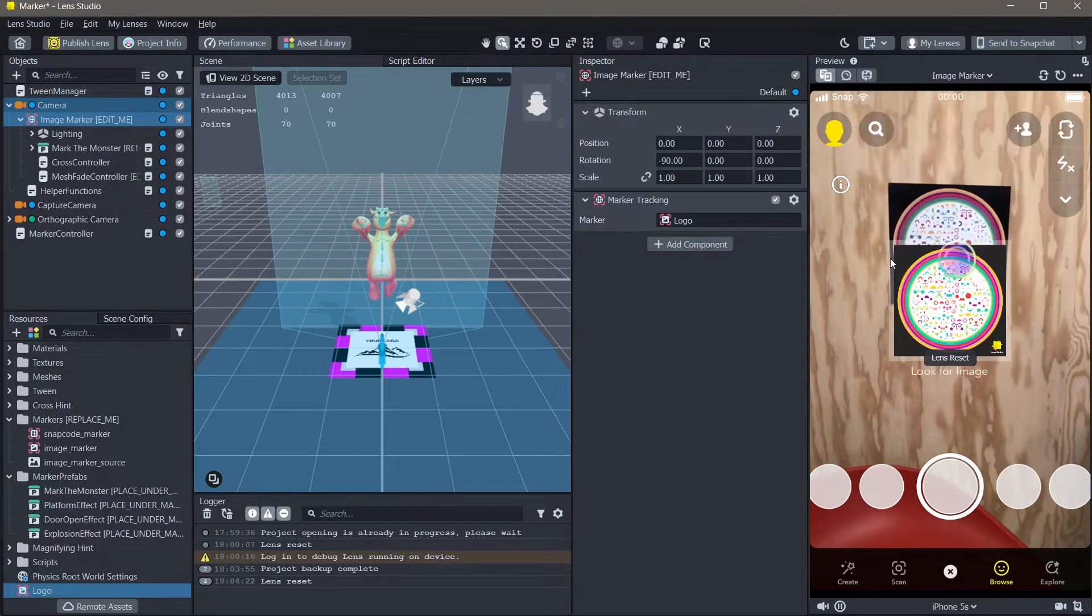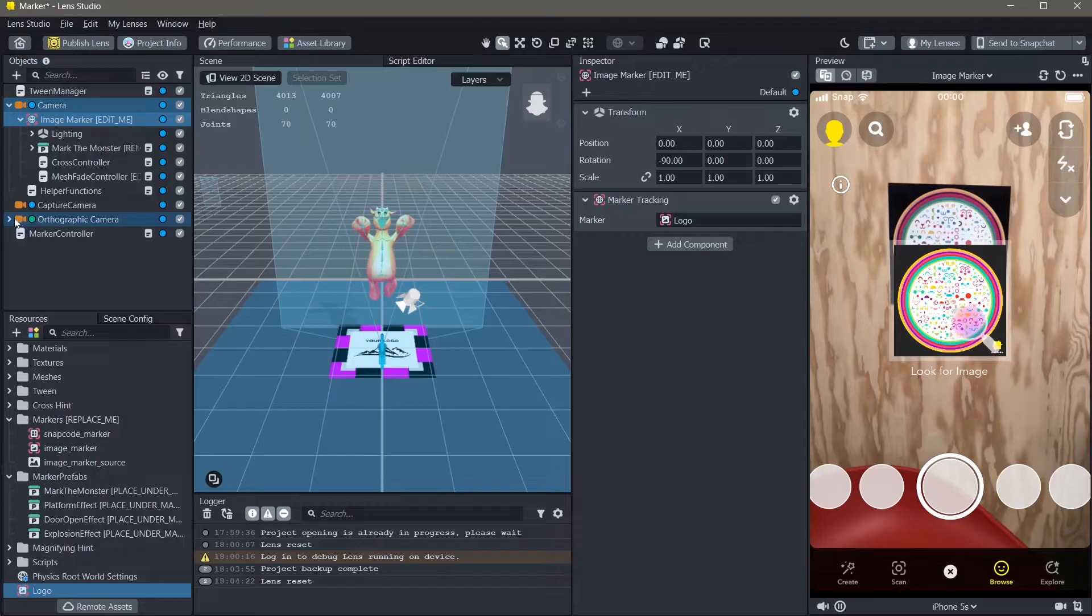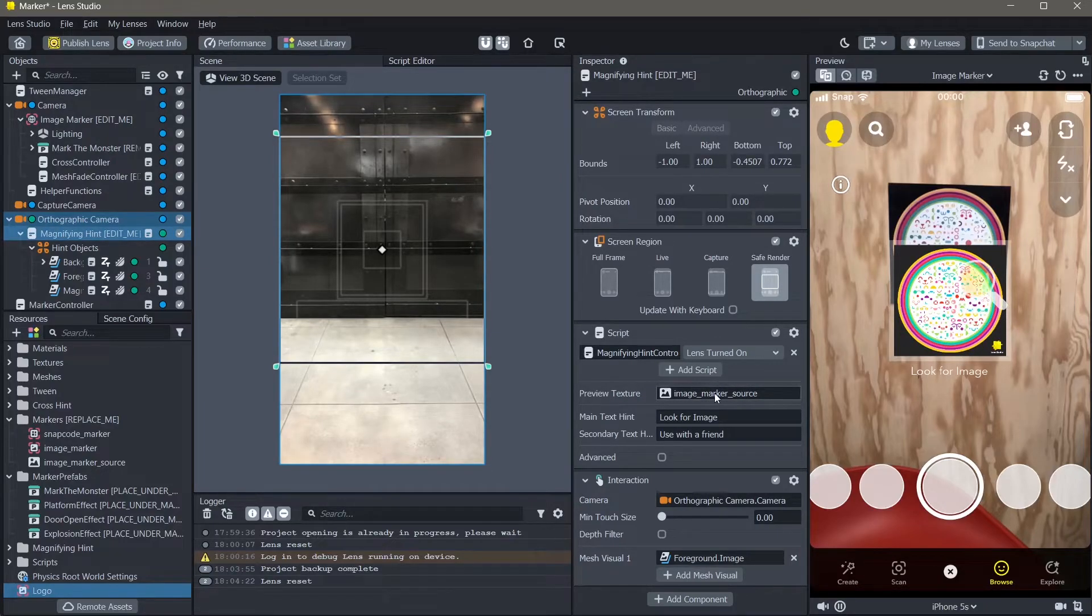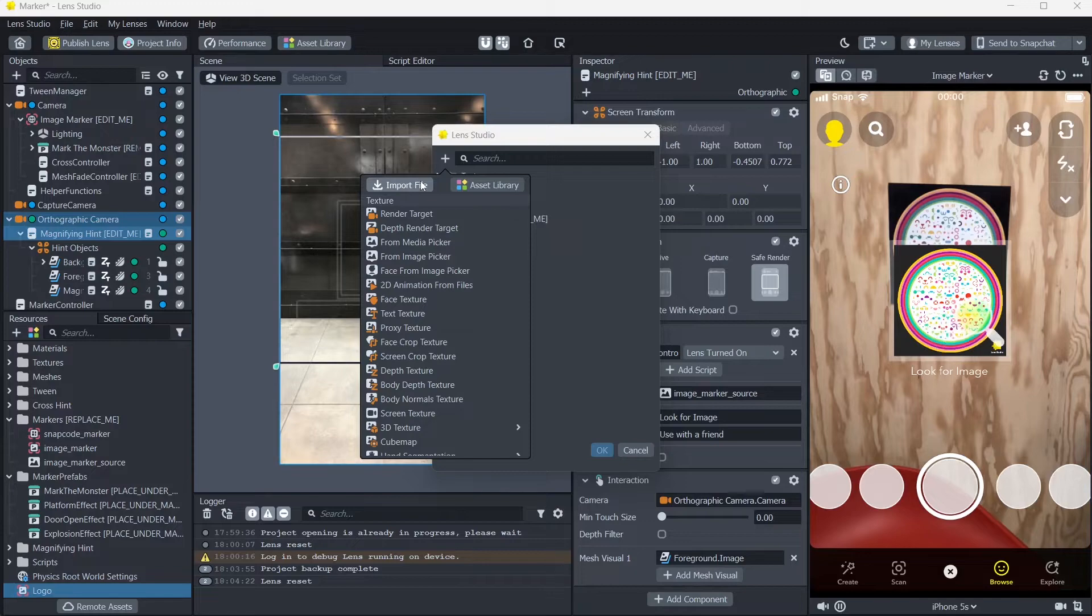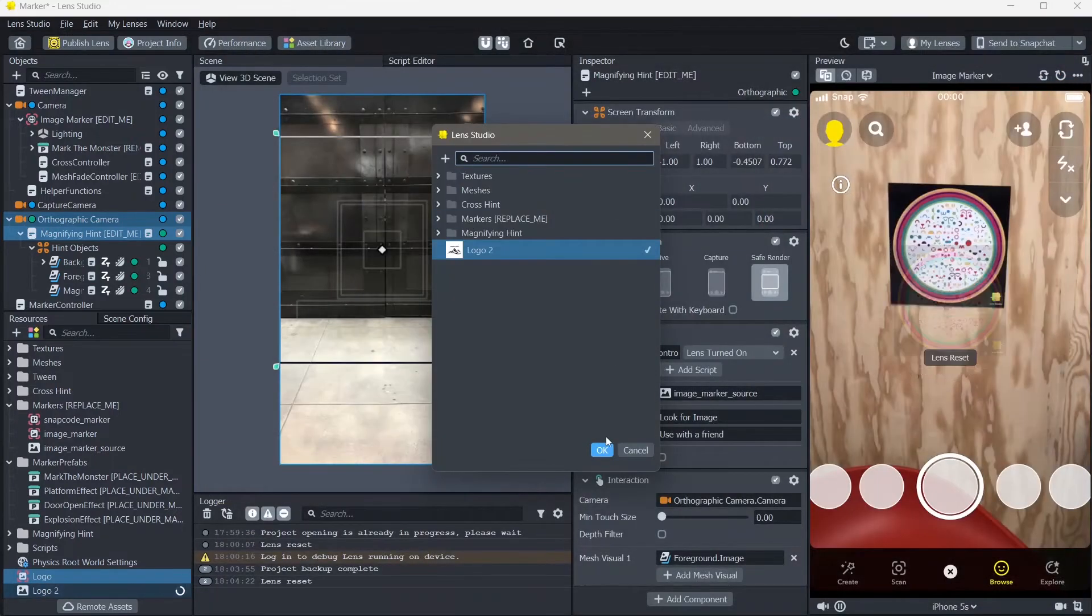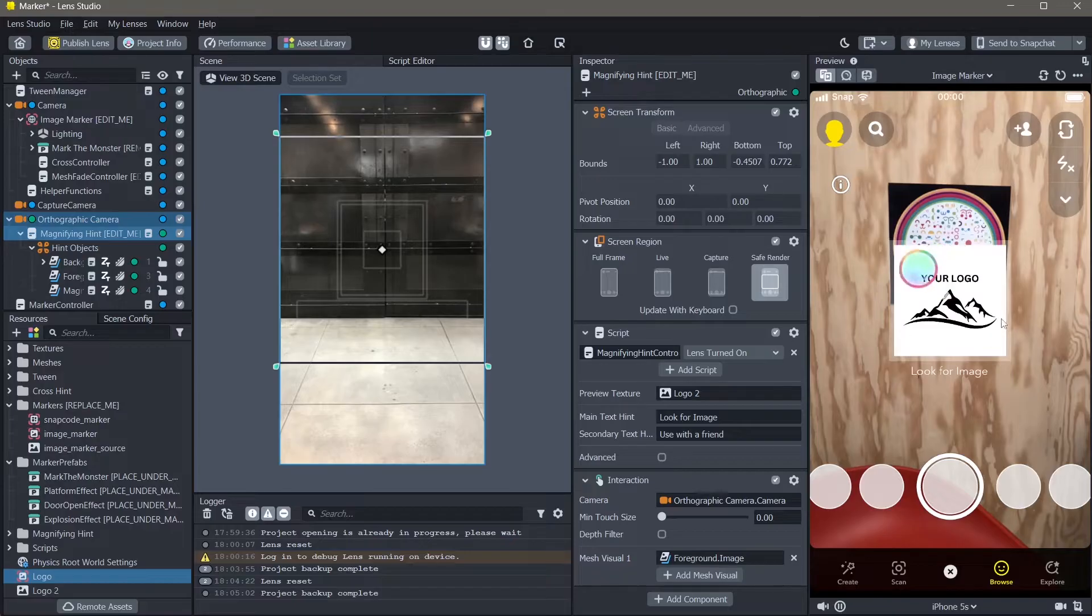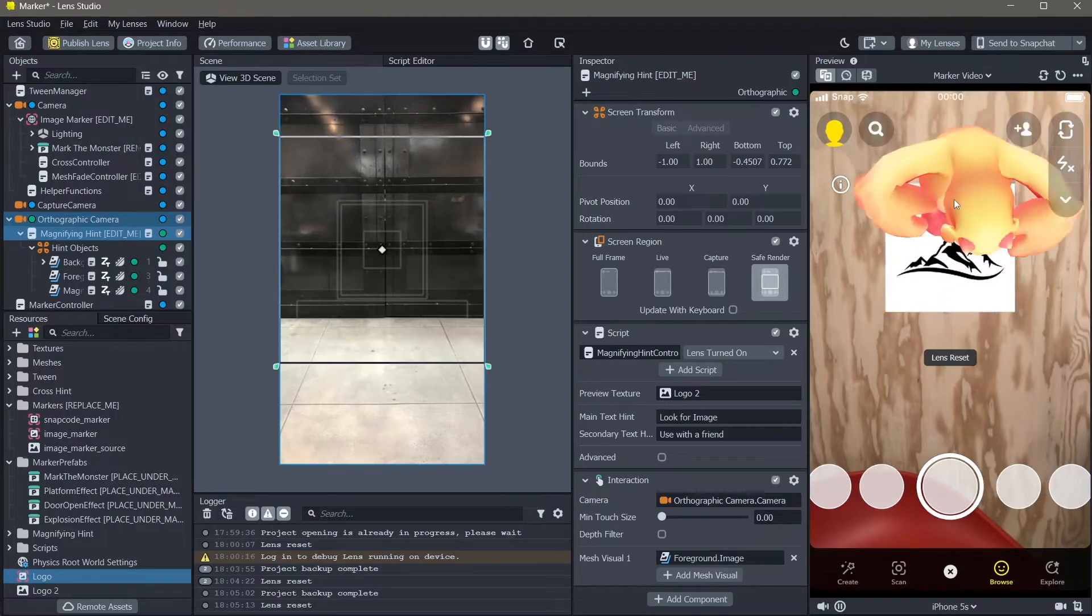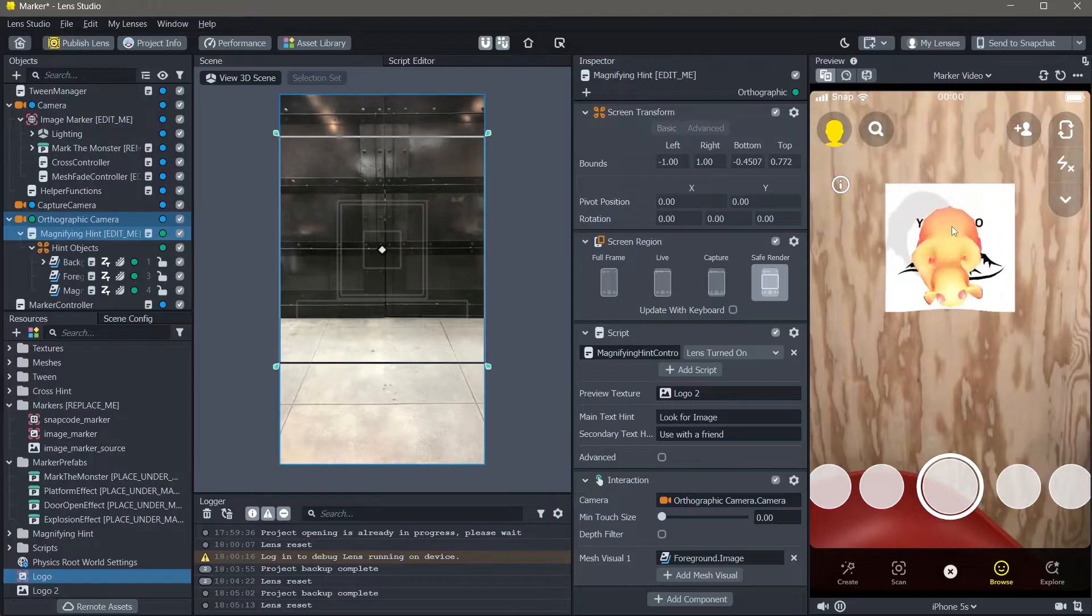In this video, you can see that Lens Studio is showing you a hint. To change the image that Lens Studio or Snapchat is searching for as the marker, we go to the orthographic camera, click on magnifying hint and change the preview texture here. I'm going to click on this, add a new resource, import file and select our logo image and click on OK. Now you can see that Lens Studio is searching for our custom image. If I go back to my marker video, you can see that it finds this logo and the 3D object is tracked to the image marker.